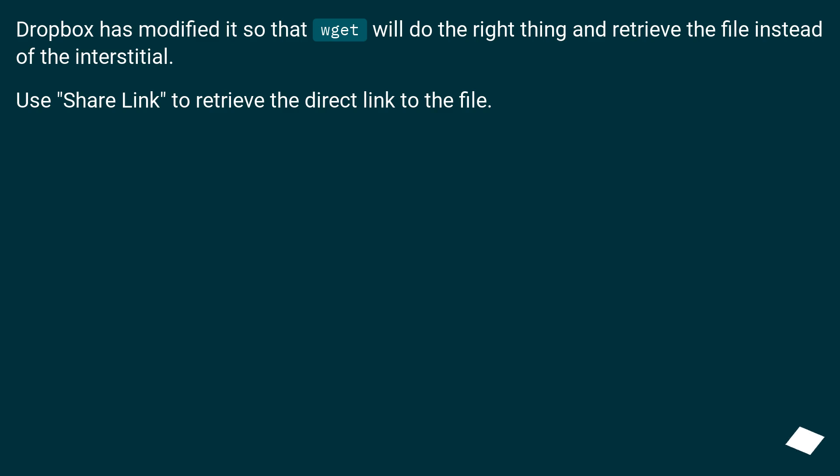Dropbox has modified it so that wget will do the right thing and retrieve the file instead of the interstitial. Use share link to retrieve the direct link to the file.